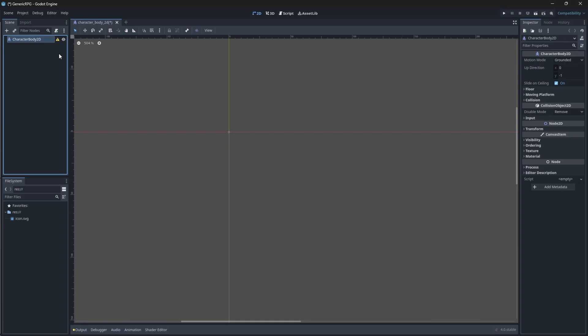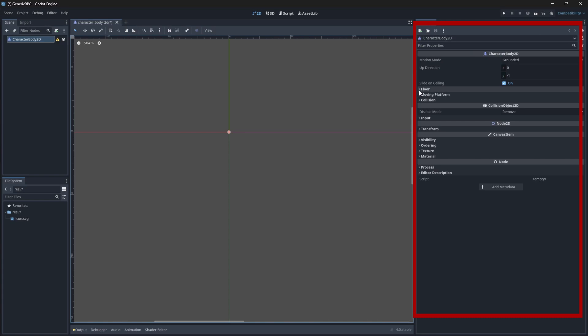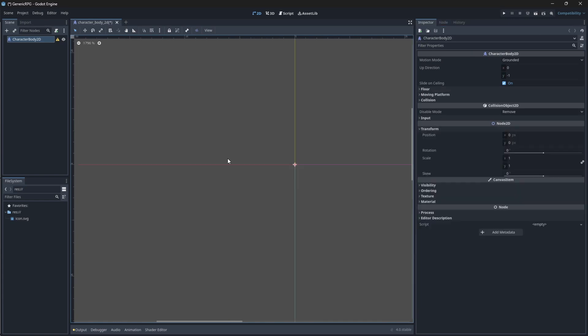If you had already forgotten, a character body 2D node will allow us to move our player around the game using its built-in functions. As you can see, the character body 2D comes with its own properties, but we won't be changing anything here.